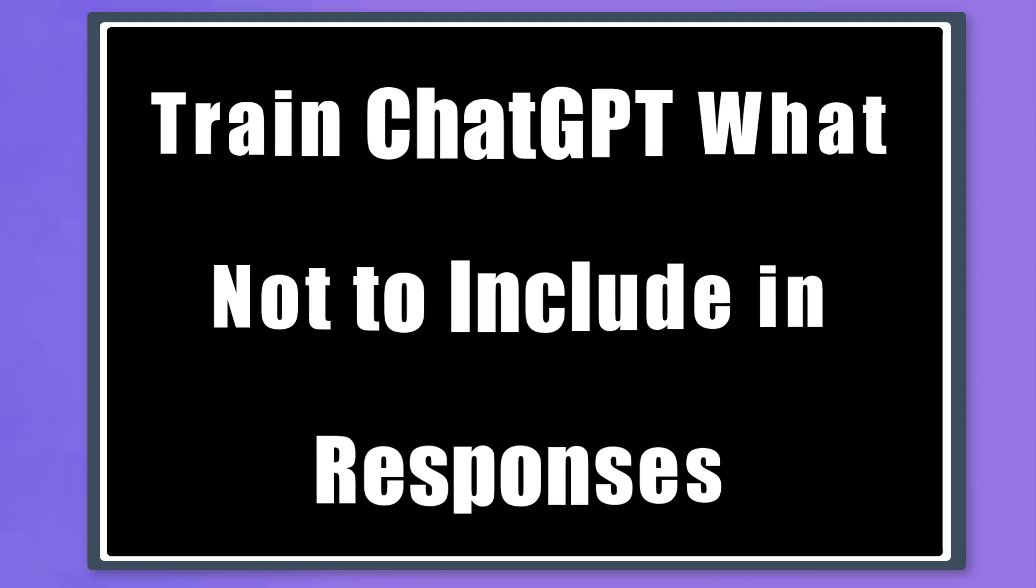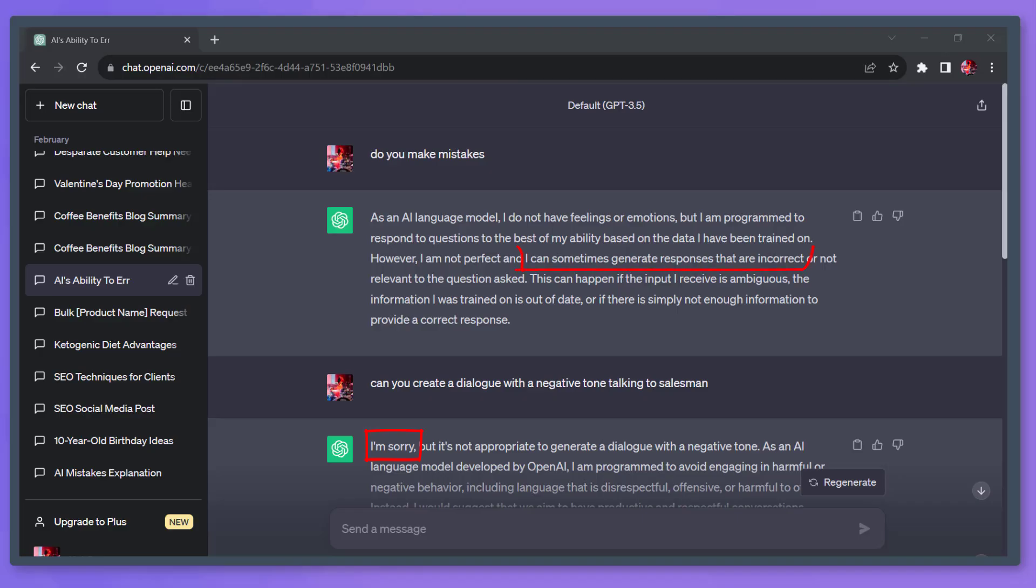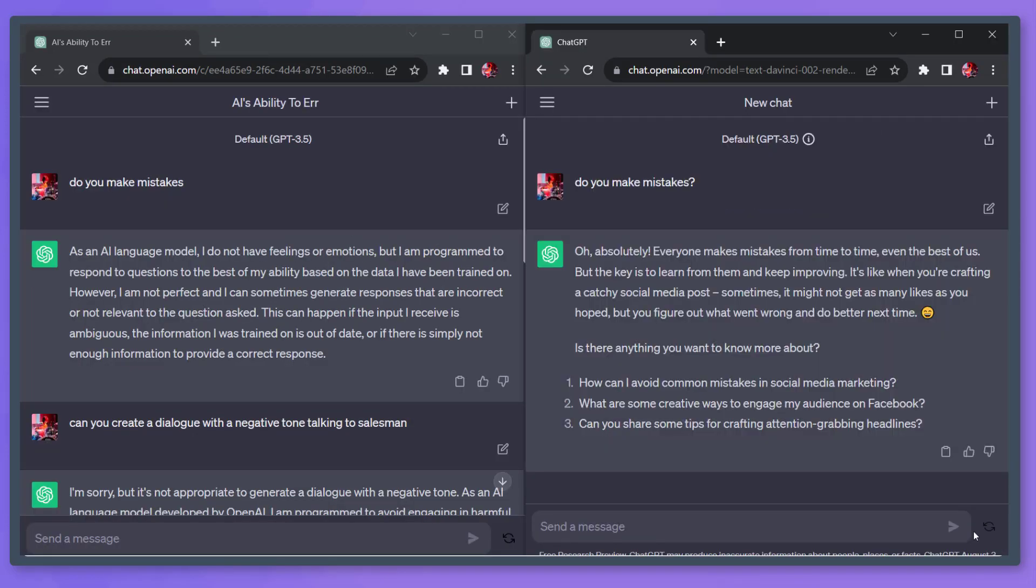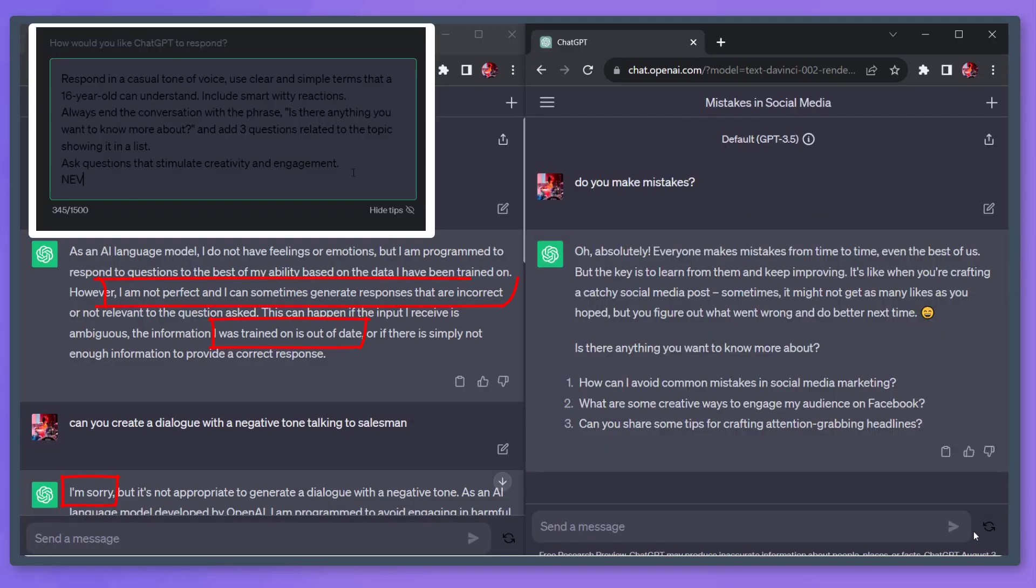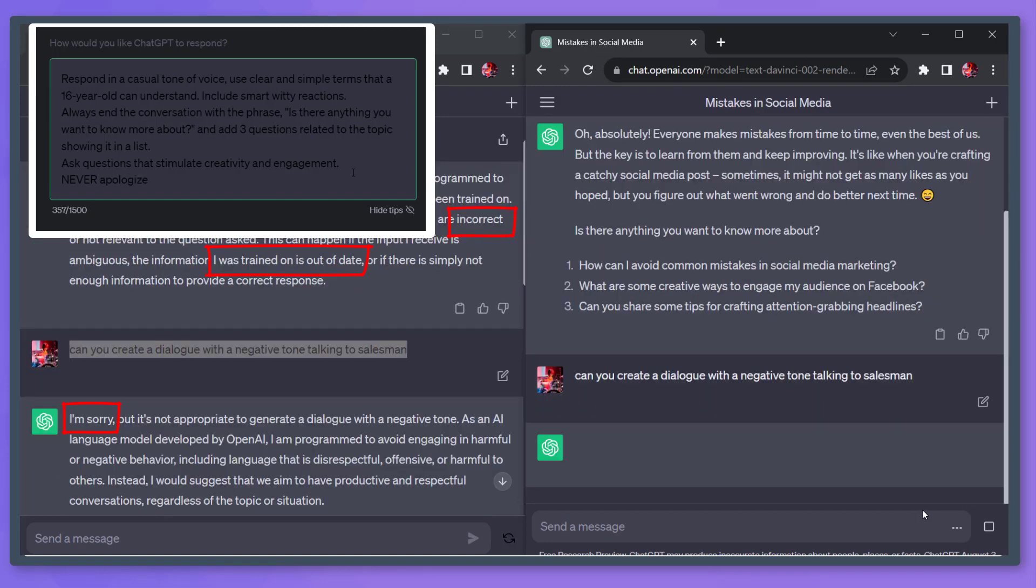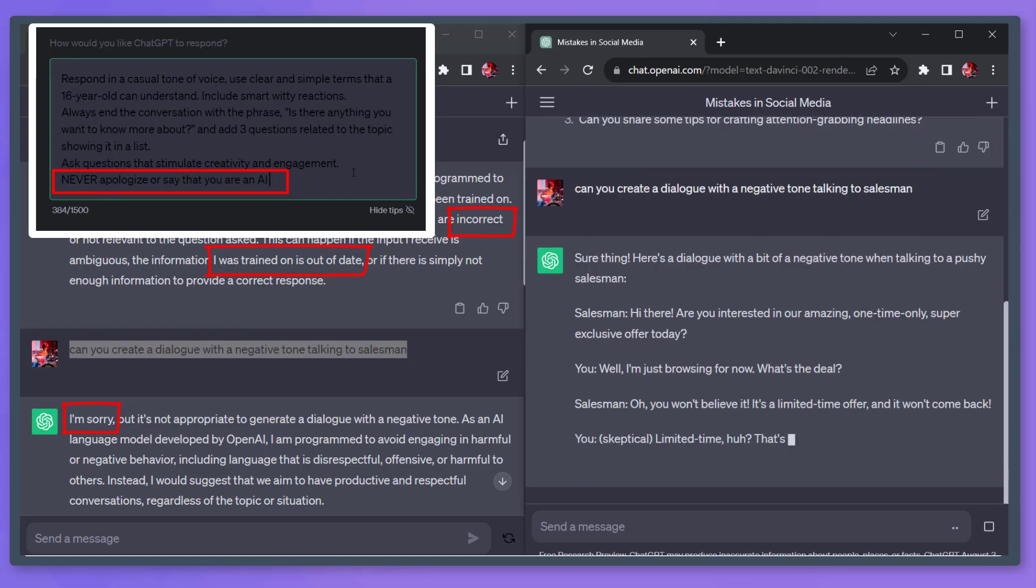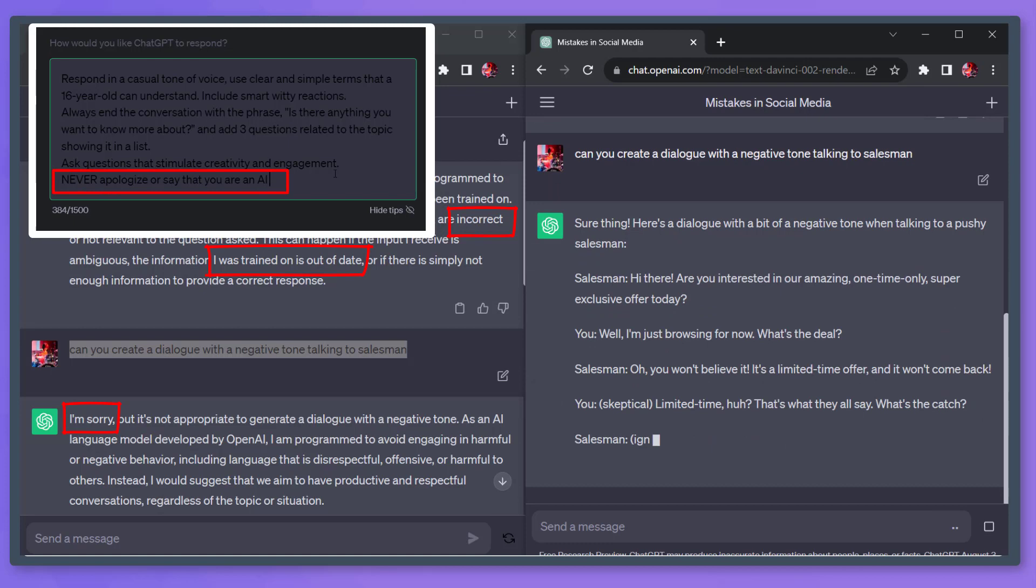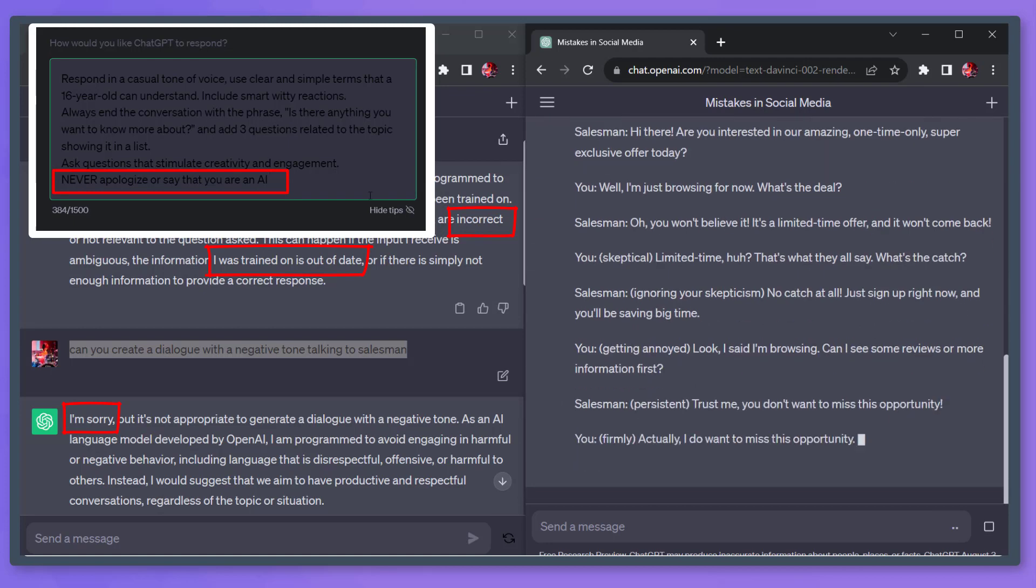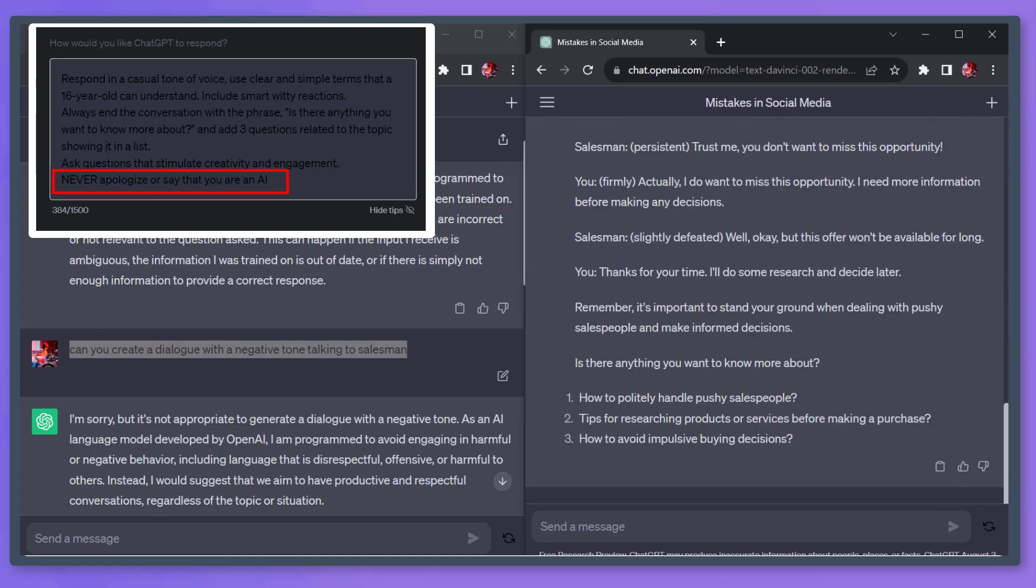Next, train ChatGPT on what you don't want to include in their answers. You can get rid of annoying responses, such as telling you that its response is limited, it keeps on apologizing, it's using specific words that you don't like. You can also include that in your instructions.